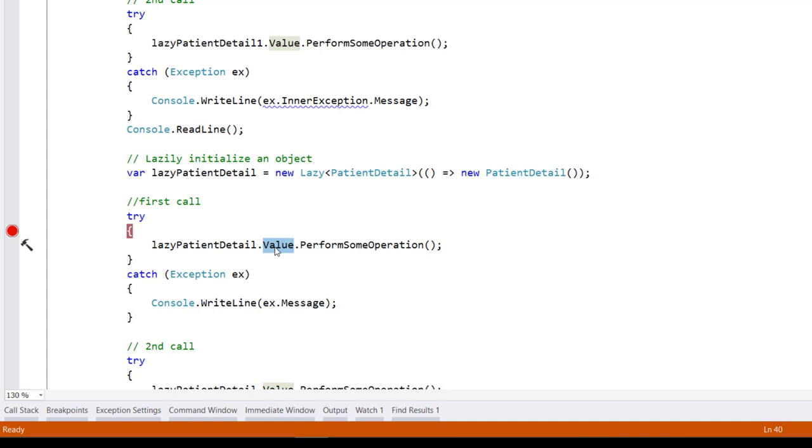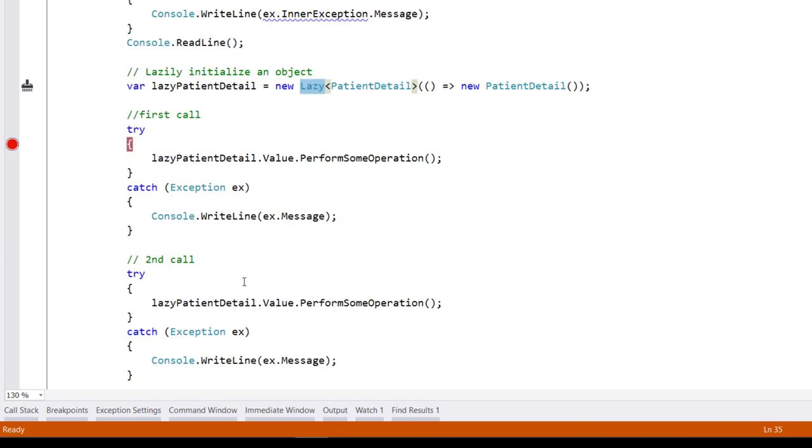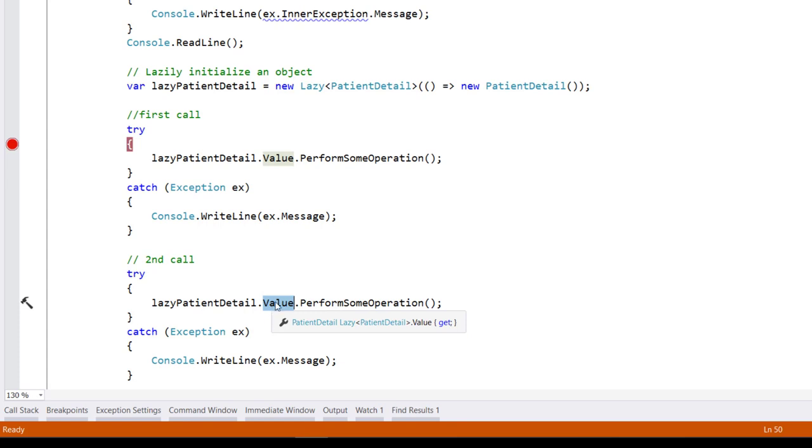Any subsequent access to the value property will return the same cached exception. This also means that the constructor won't be called a second time. Let's see this in action.